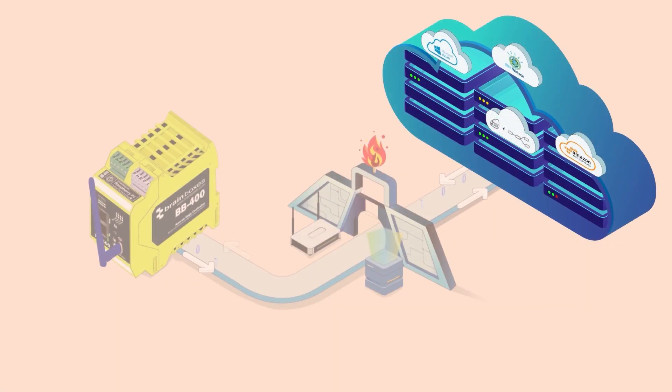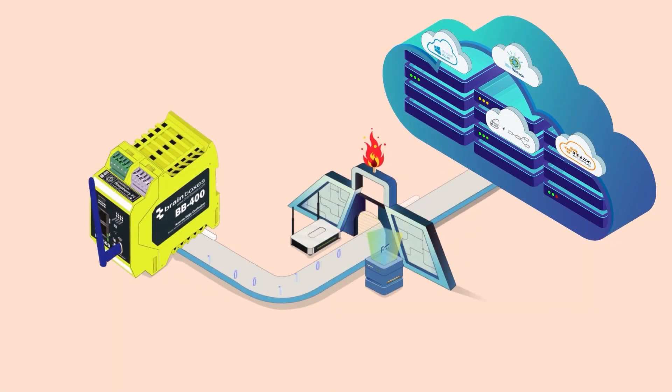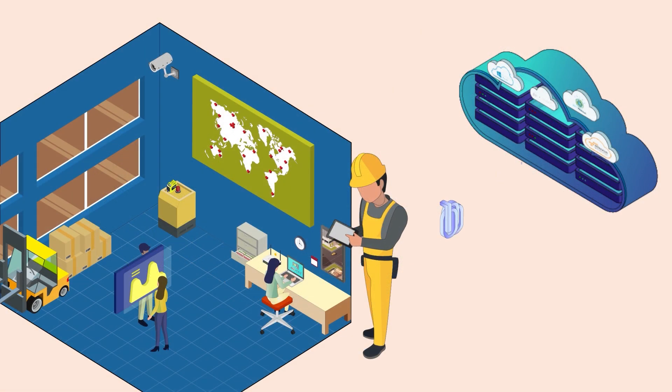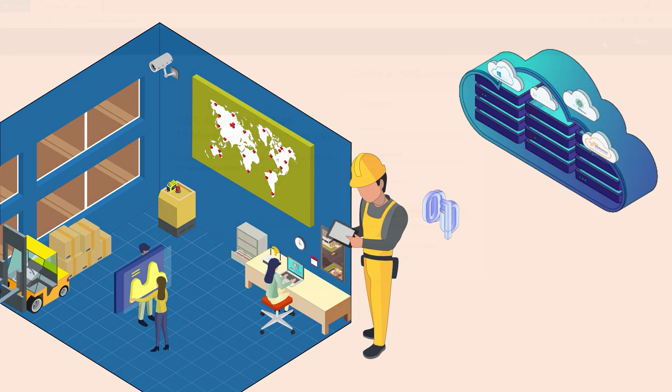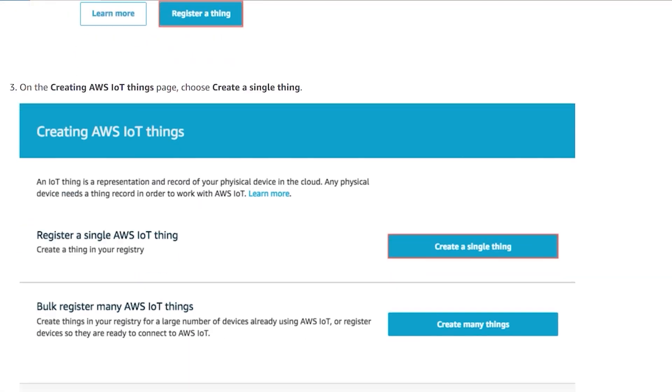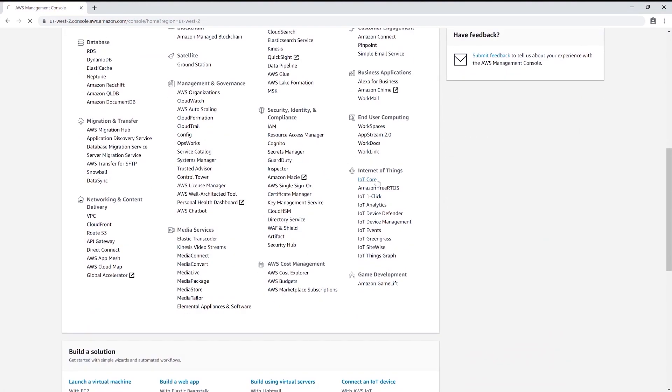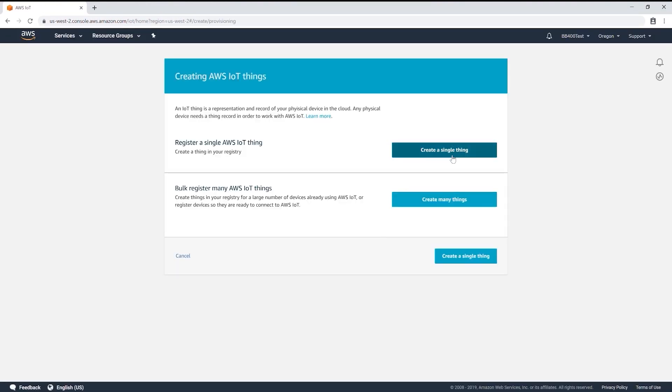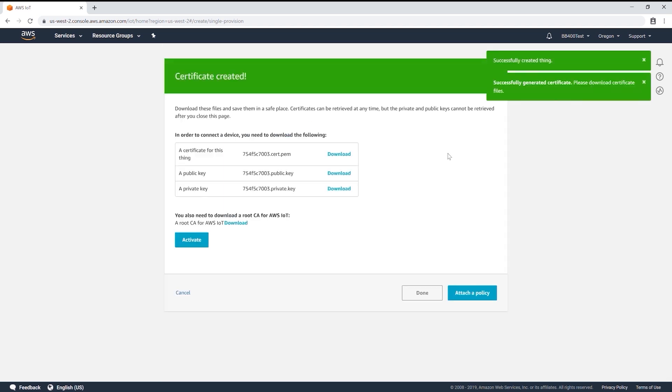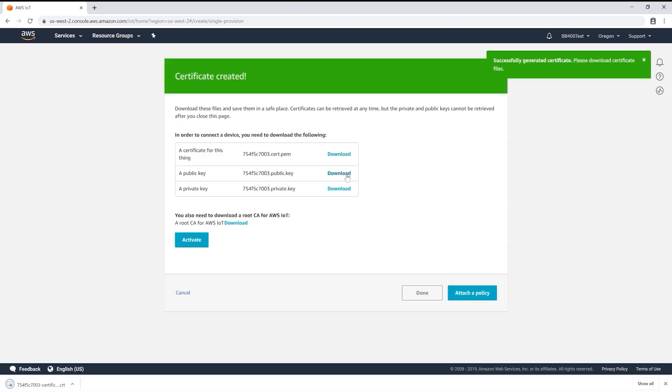Welcome back to another Brainboxes video guide. Today we'll be explaining how the BB400 can connect to a cloud service using Node-RED software and send and receive data from your machines. In the previous video we showed you how to connect the BB400 to Amazon's cloud service AWS. Now we'll continue the process by adding our previously created certificates to our Node-RED flow.